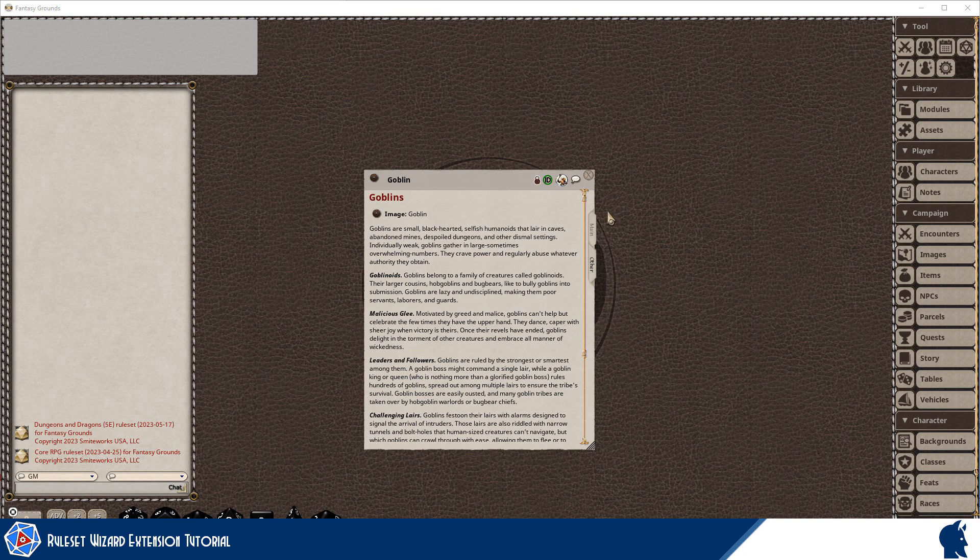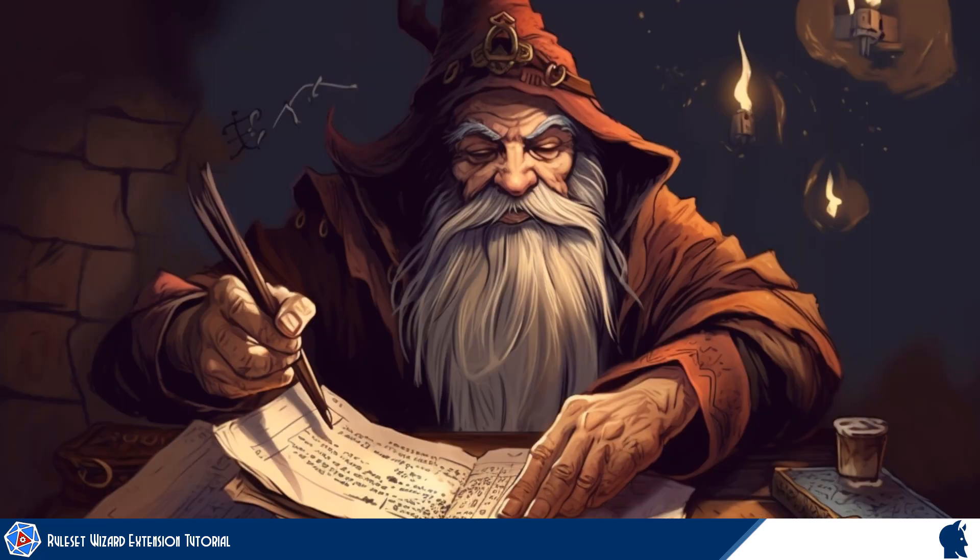So in the next video we are going to start this up in our ruleset wizard. Thanks very much.